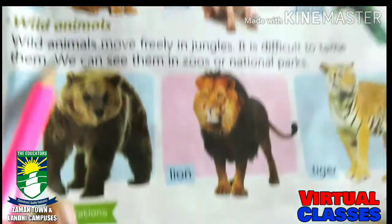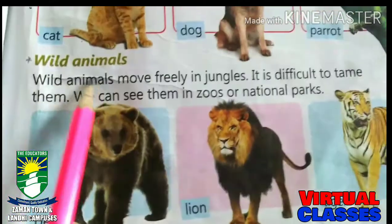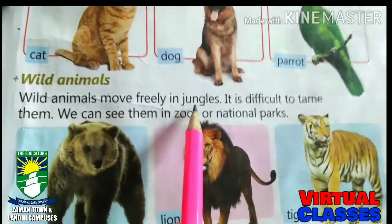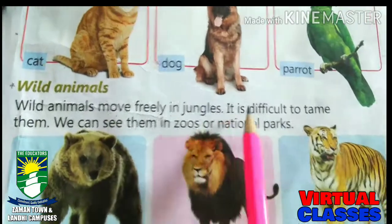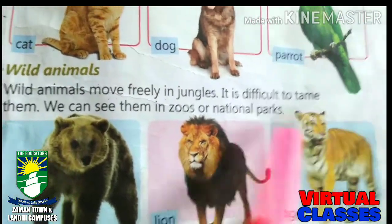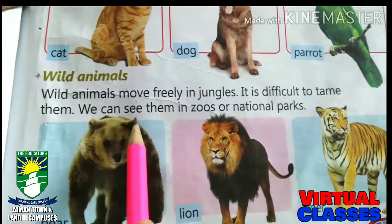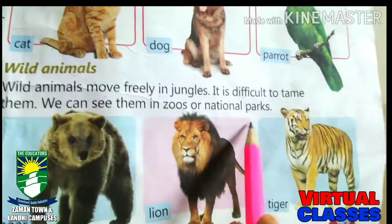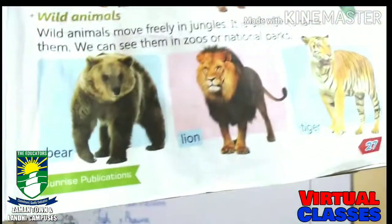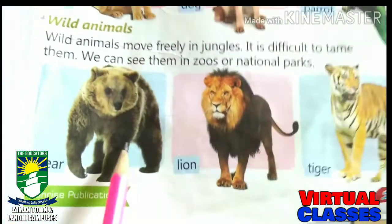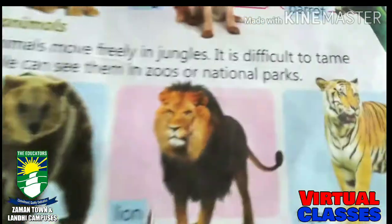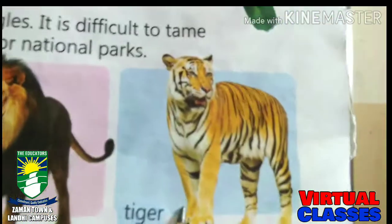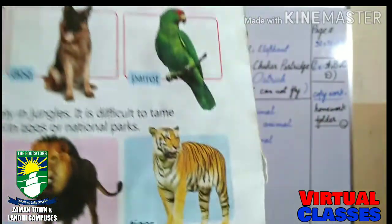Now next are wild animals. Wild animals move freely in jungles. It is difficult to tame them. We can see them in zoos or national parks. Wild animals include bear, lion, and tiger.